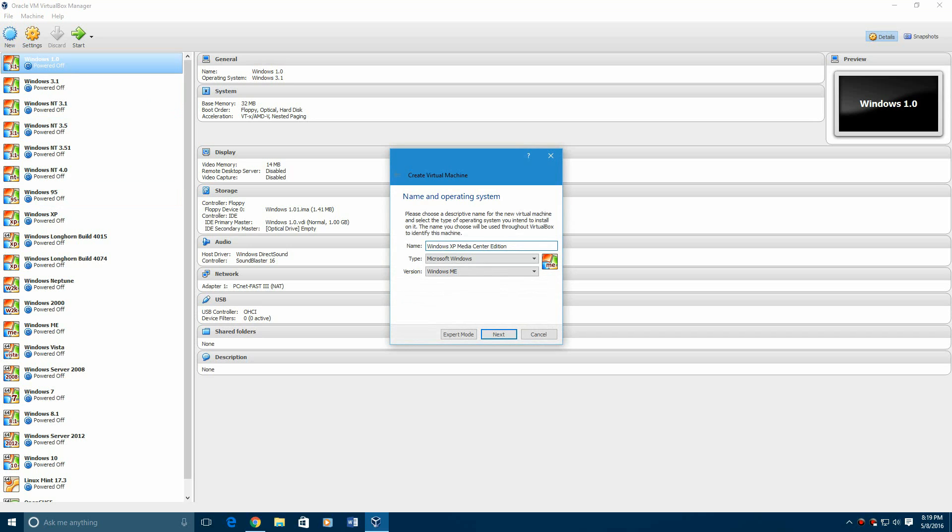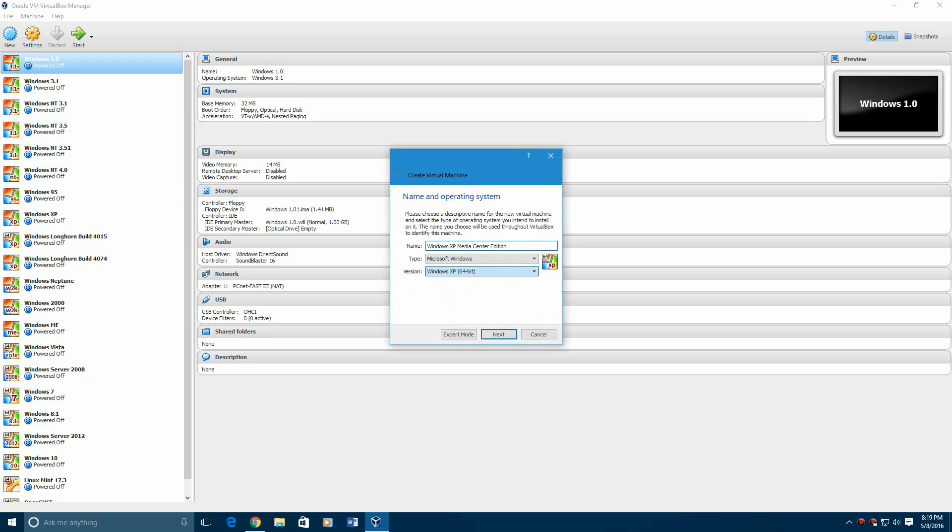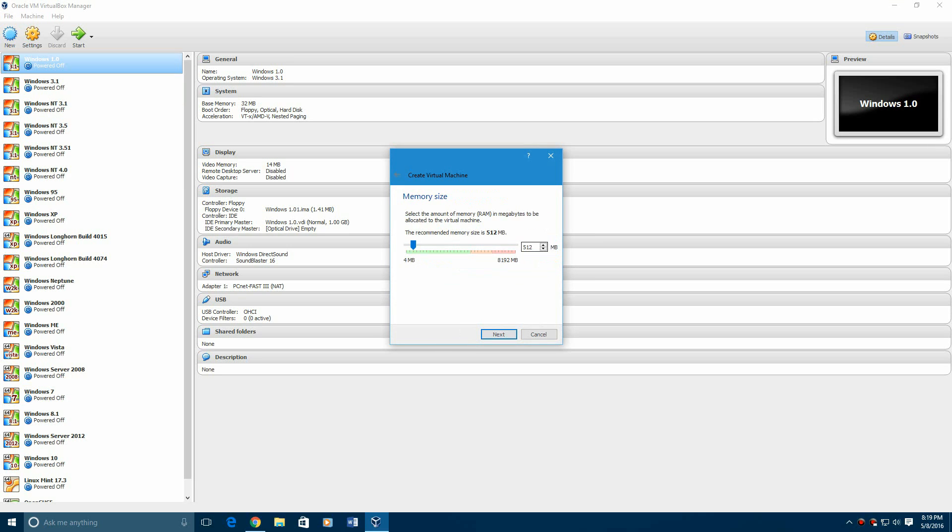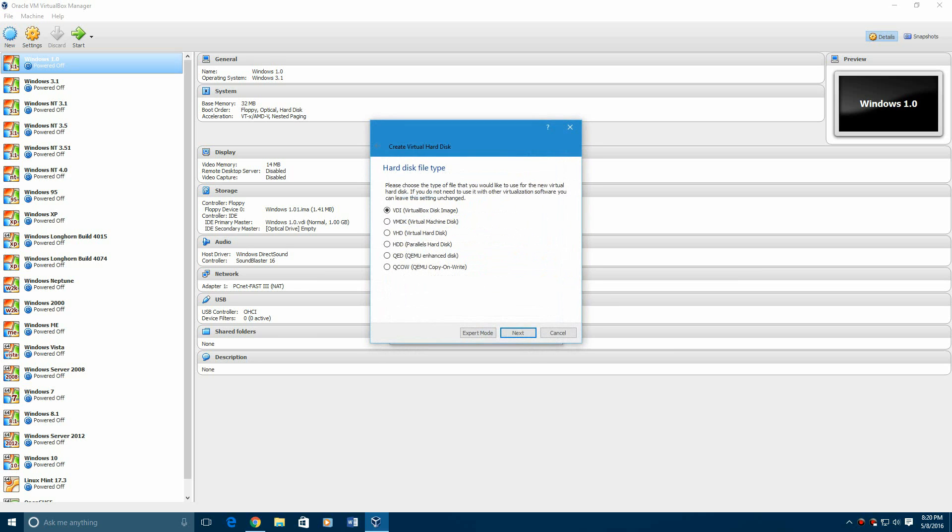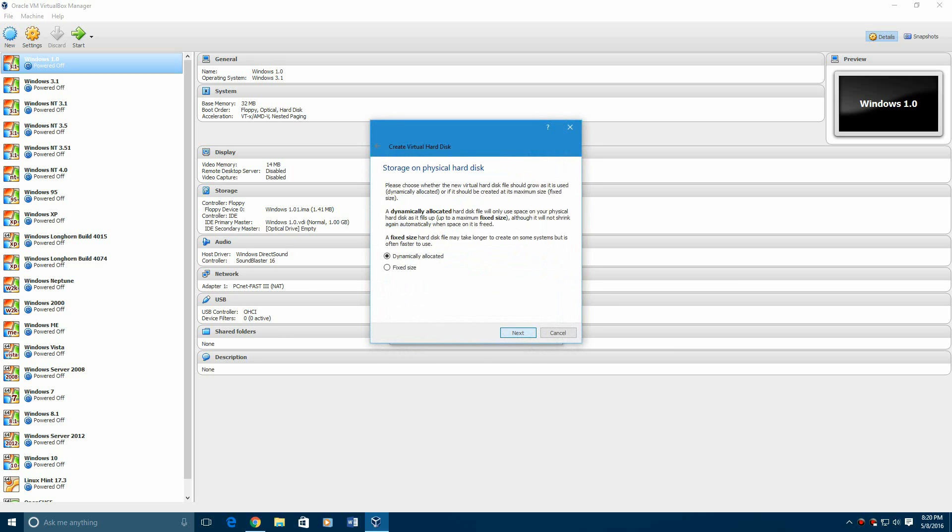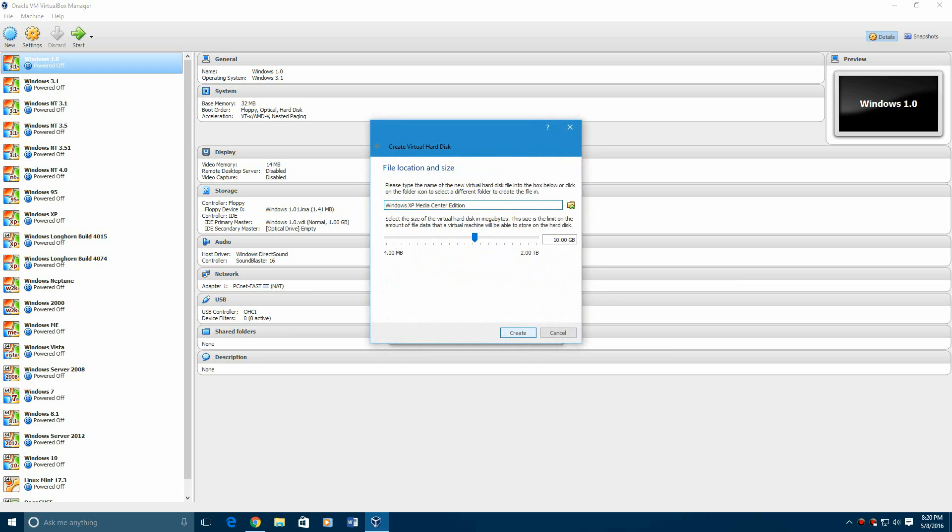You're going to want to open up one of those two programs and name your virtual machine whatever you want, then select Windows XP, either 32 or 64-bit, but I recommend doing 64-bit. Next you're going to choose the amount of RAM you want. The recommended is 512 megabytes, but instead I put one gigabyte.